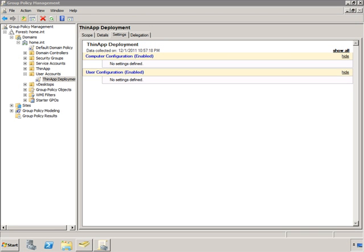So I've switched over to the domain controller where we manage our GPOs. Here you can see, on my user account's OU, I've created a GPO called thin-app deployment, which I'll use to define what applications I want to deploy to my users. You can see in the settings that nothing's been set yet. So let's go in and edit this GPO.